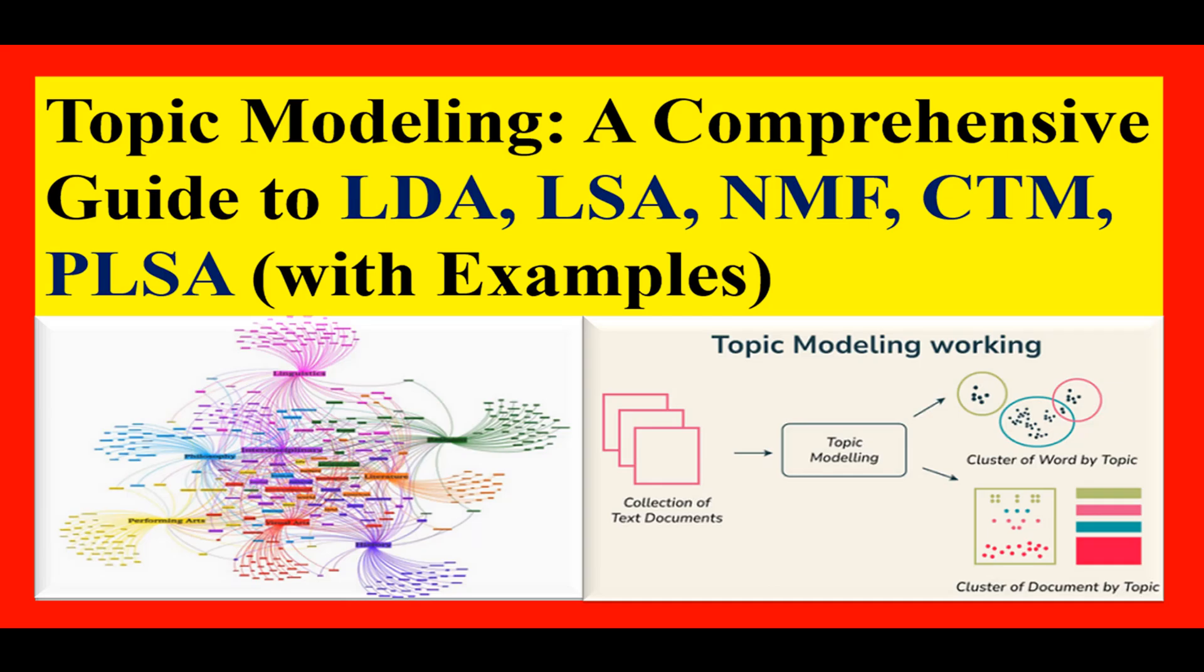We'll see firsthand how preprocessing, especially lemmatization, transforms our results from scattered noise to coherent themes. Let's dive in, step by step.